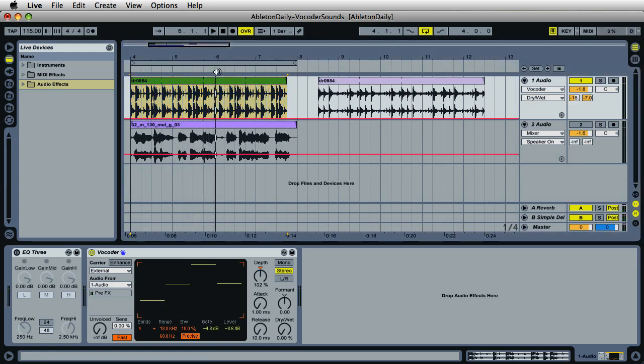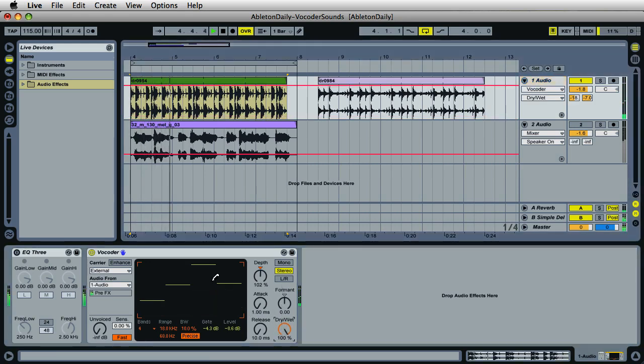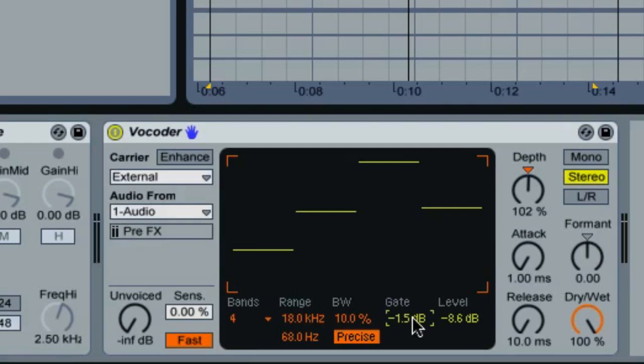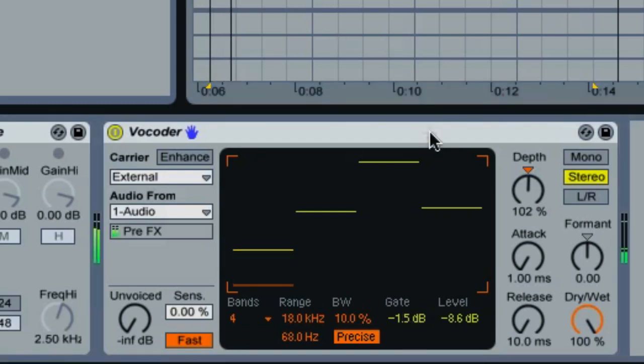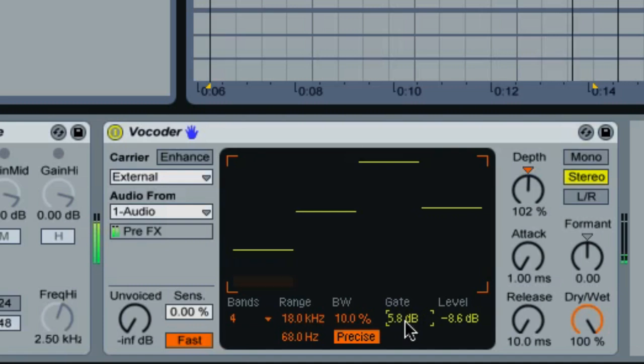Let's listen to the original source sound. Now obviously I do have a delay and a reverb being sent to this channel via my send and return settings inside Live. We can create interesting sounds that we wouldn't have thought of otherwise using the vocoder. The gate right here controls the threshold for the filter bank. The first sounds that we hear coming through to the vocoder when we lower the gate, those sounds have the highest levels in the audio clip. Let me go ahead and show you.